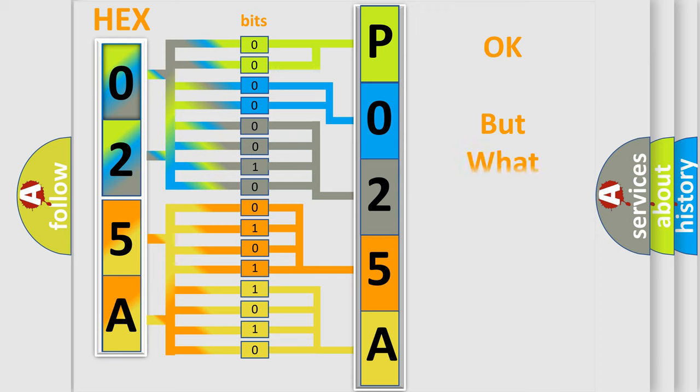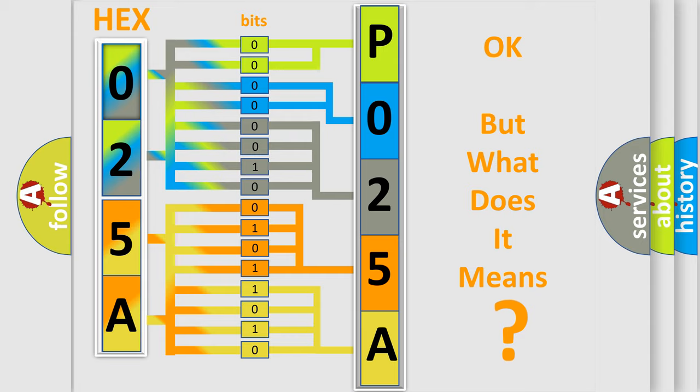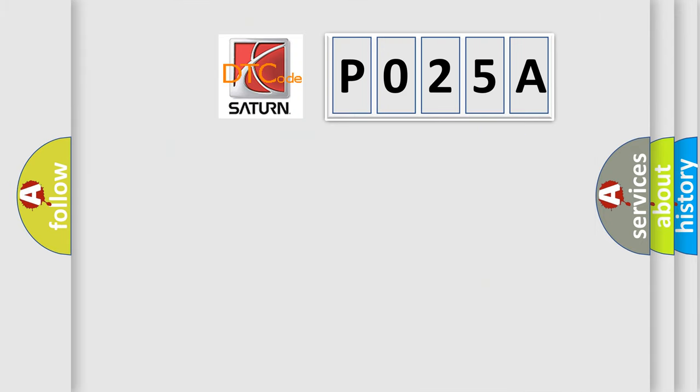The number itself does not make sense to us if we cannot assign information about what it actually expresses. So, what does the diagnostic trouble code P025A interpret specifically for SAT and car manufacturers?